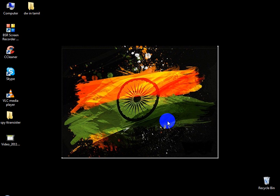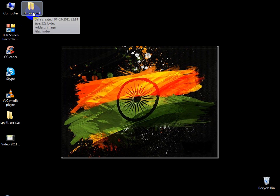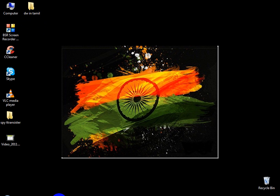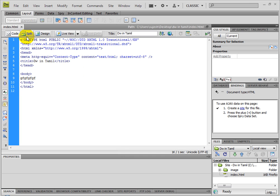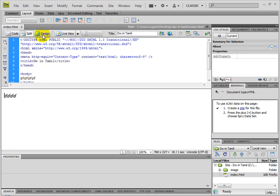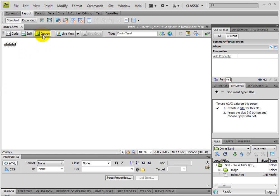Hello friends, this is Anto. In the last video, I was able to create a sample page. What we are doing now is to create some divisions and a banner. First, I will create a banner.